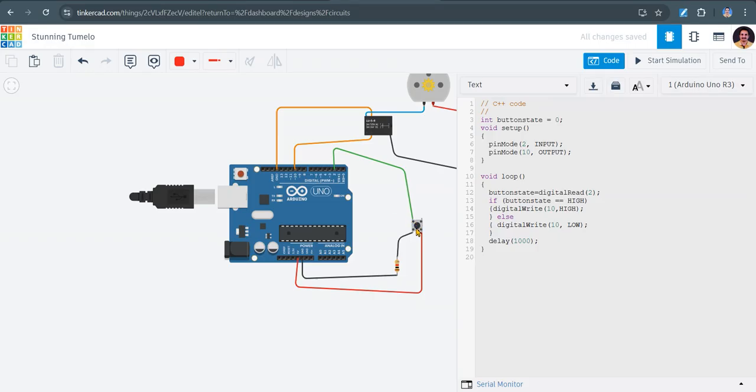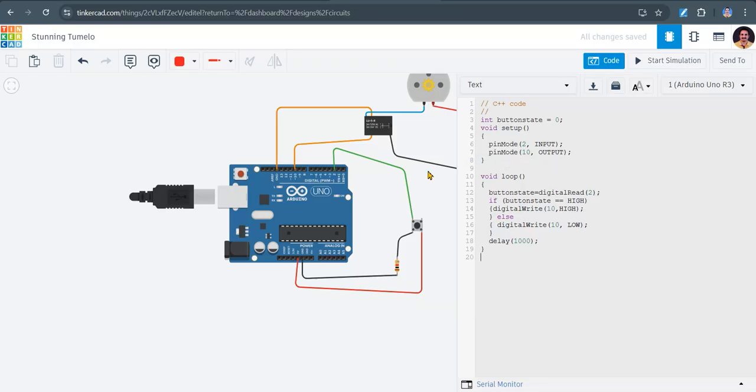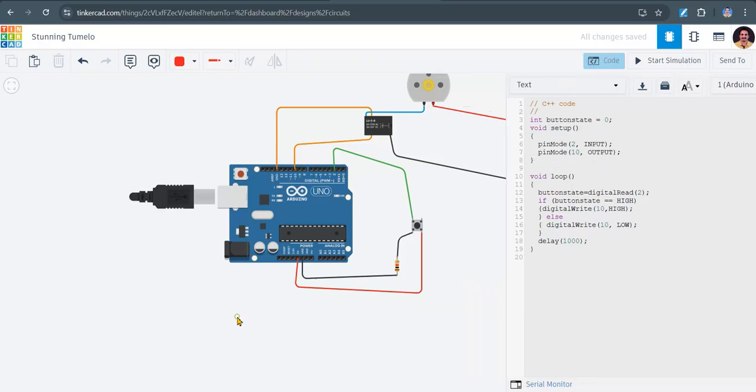By default it is now open, so it will take logic 0. If I press this, it will take logic high. So now let me simulate this. Start simulation.